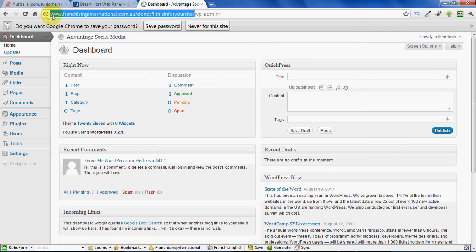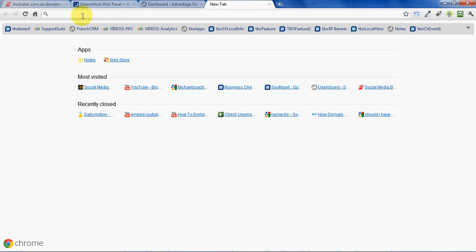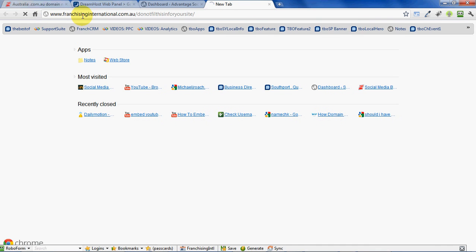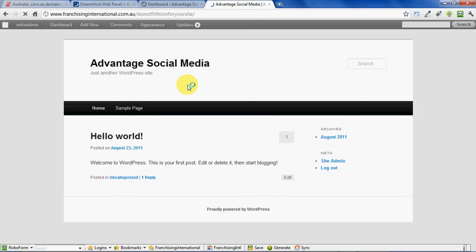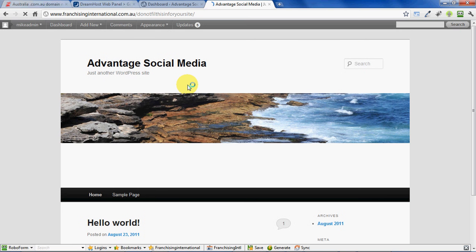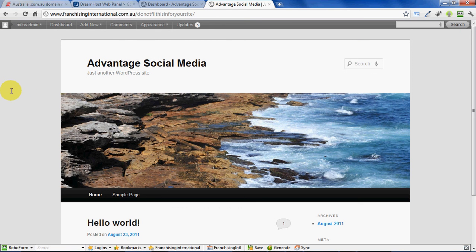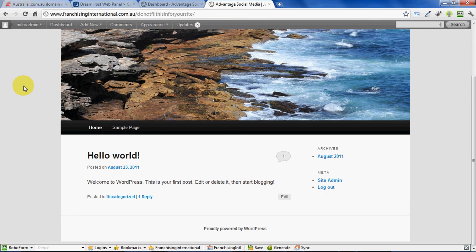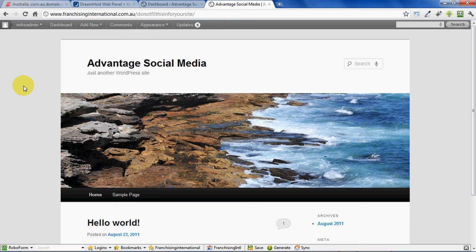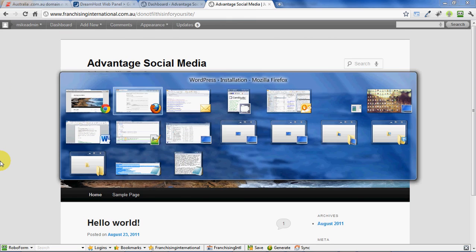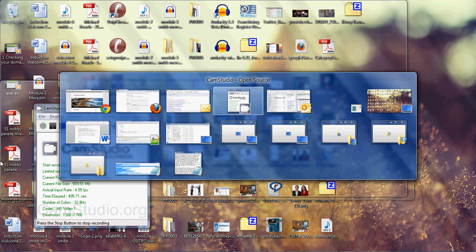So in future videos we'll explore how exactly to do this, but for now, welcome to your brand new Advantage Social Media website. How great is this? Thanks for watching. We'll see you in the next video.